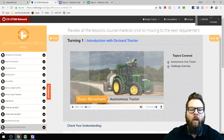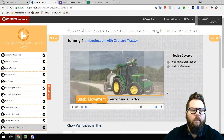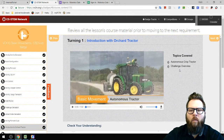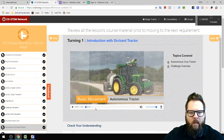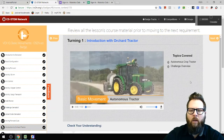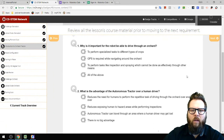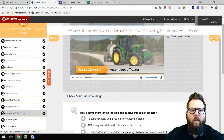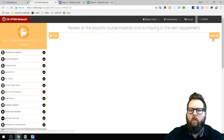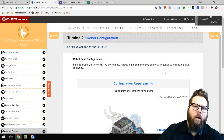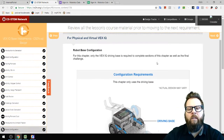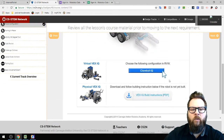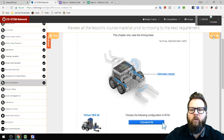I hope you did well on the Moving Forward quiz. The next section is Introduction to Orchard Tractor — watch a one-minute video about autonomous movement, how robots do things by themselves. In order to do that, you have to program the robot a specific way, using the ClawBot IQ configuration.